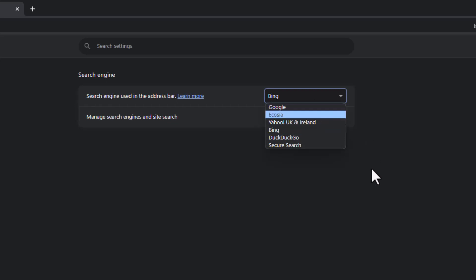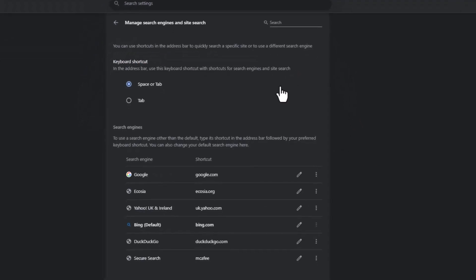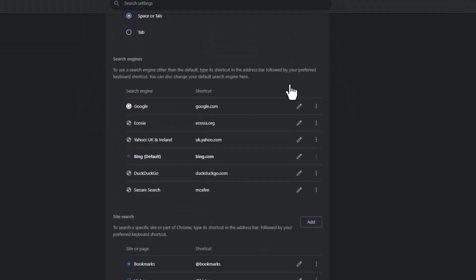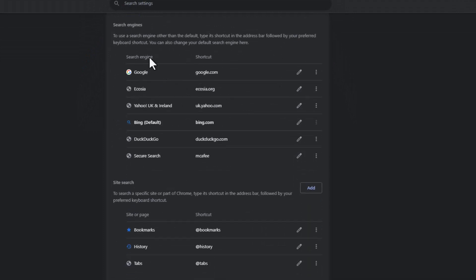But let me show you what to do if it's not there. You can go to manage search engines and site search, so click on that. And then in the list, you should have Google.